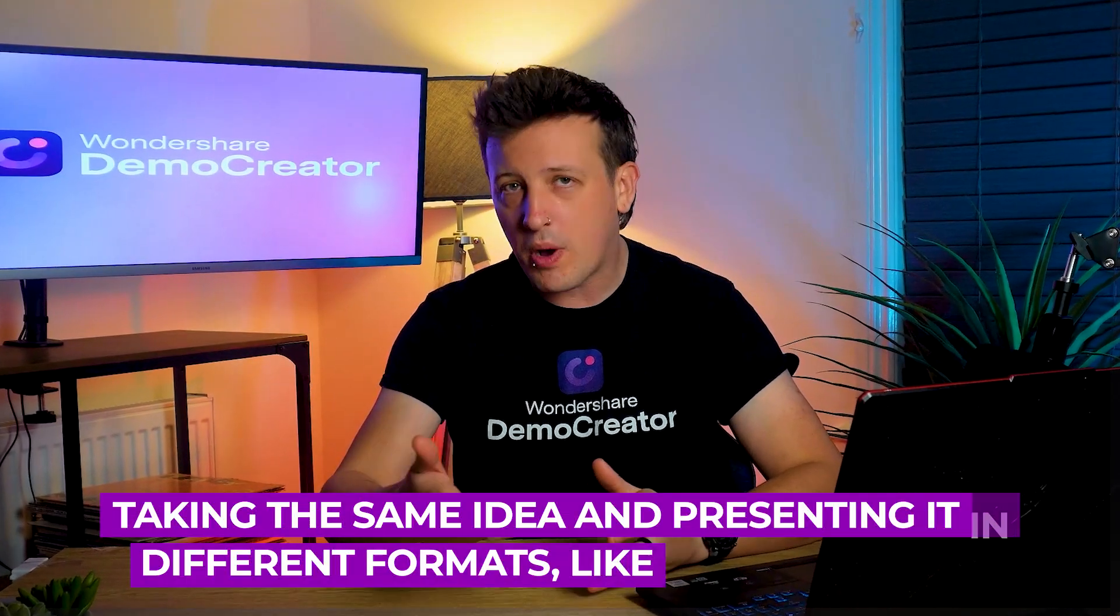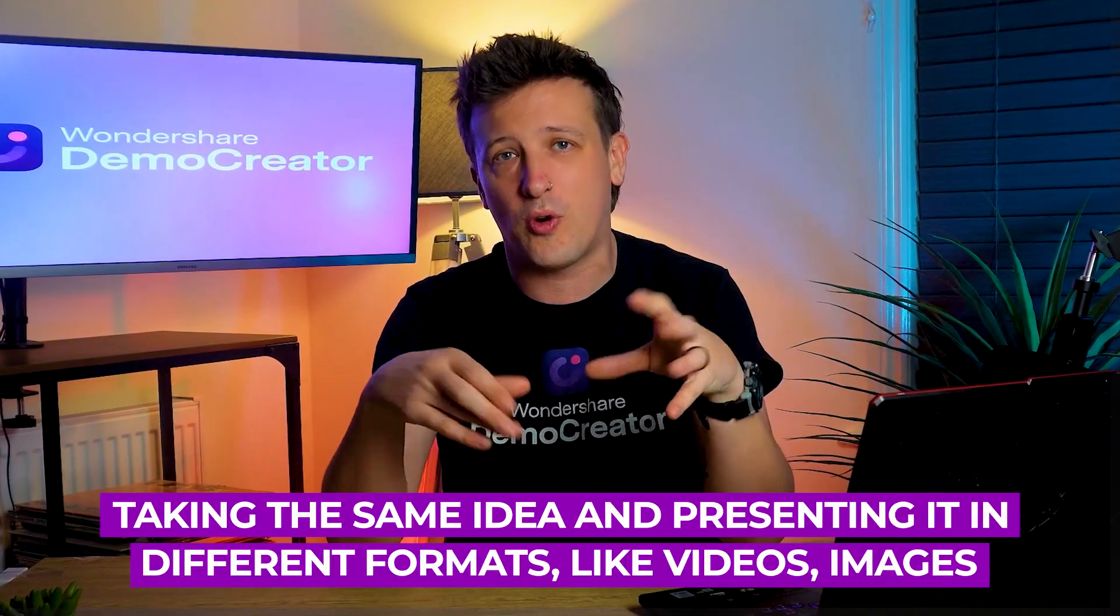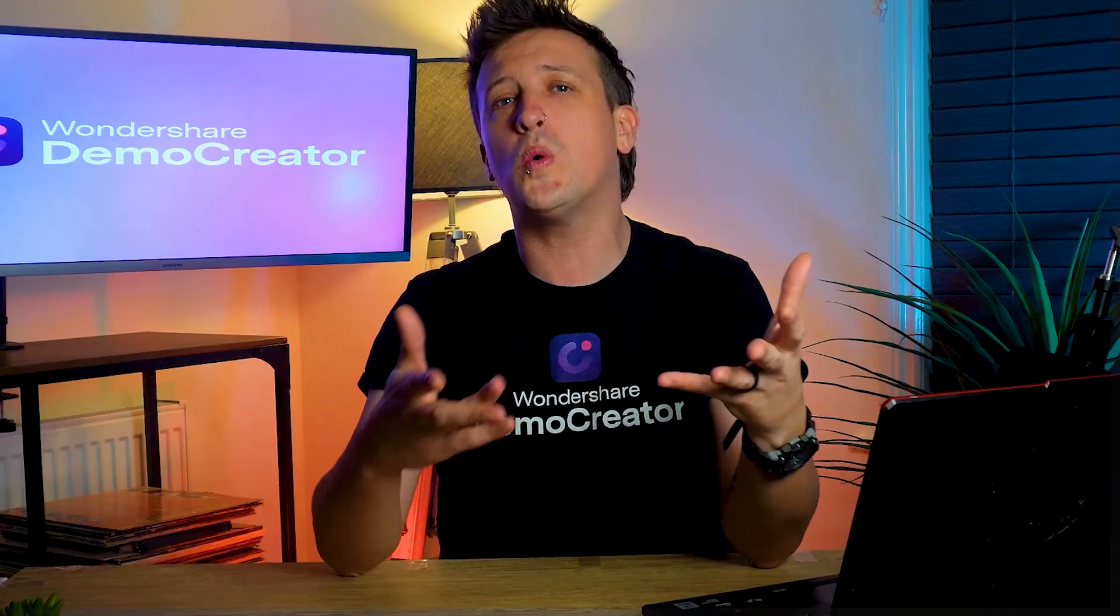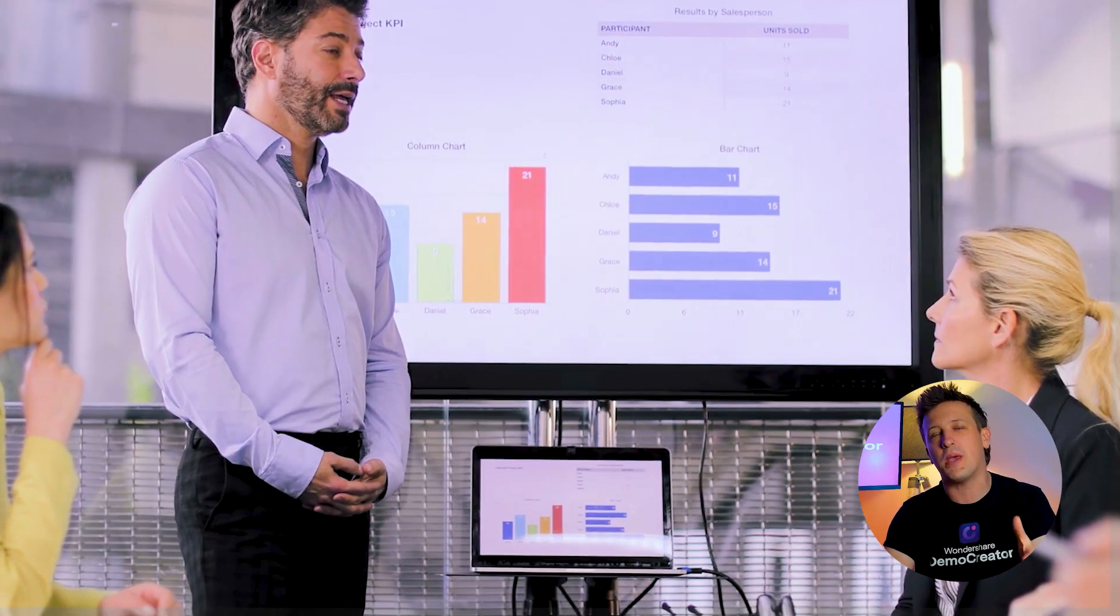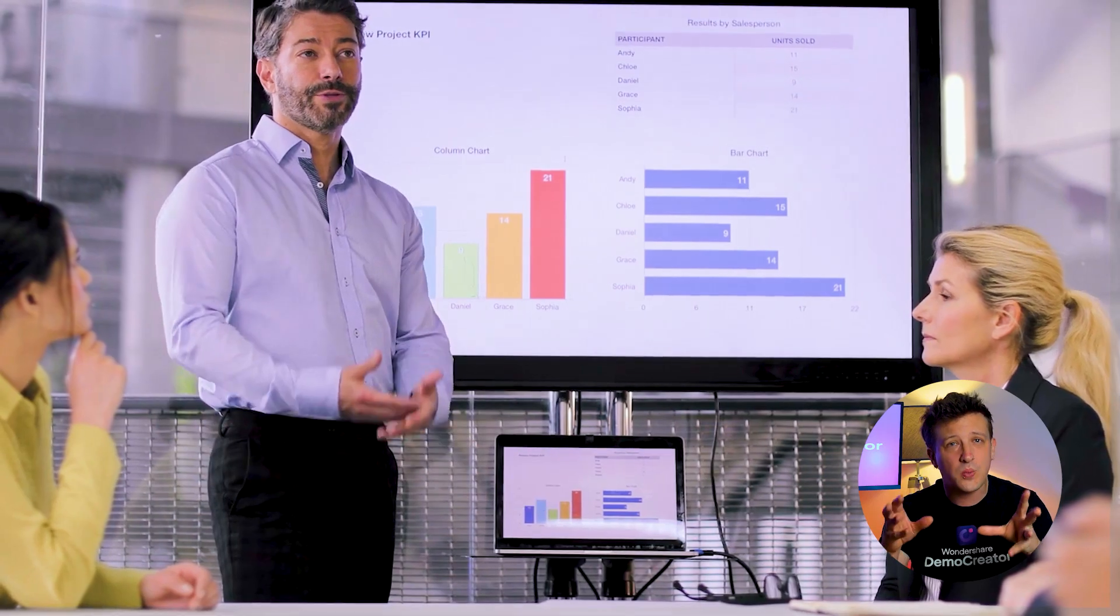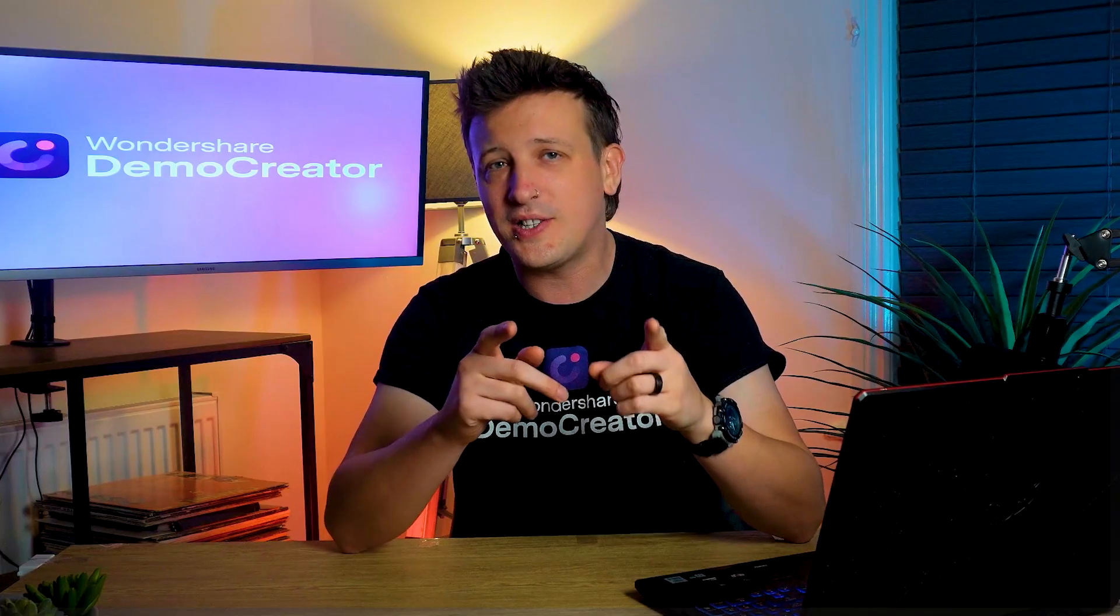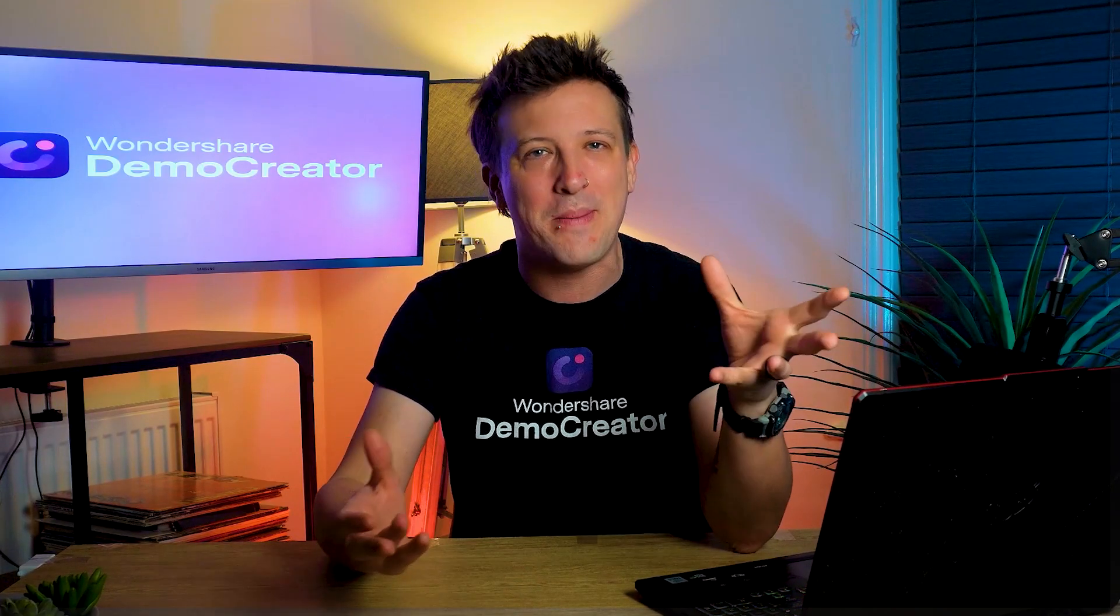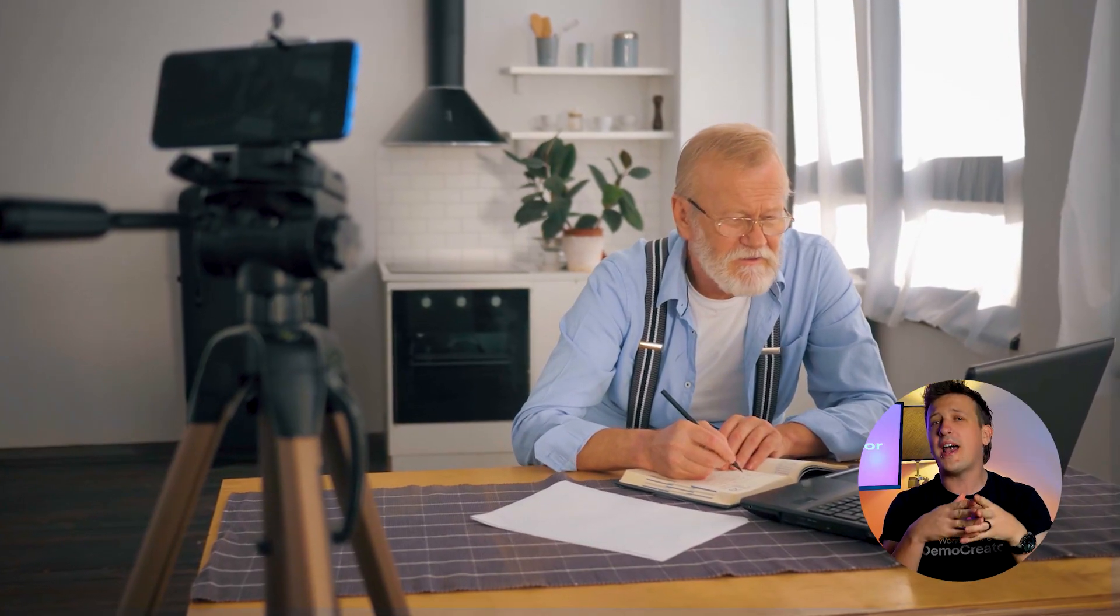Being a content creator means taking the same idea and presenting it in different formats like videos, images, or text to reach as many people as you can. And since visuals are the best way to grab attention, you'll need to turn your boring PPT to animated MP4 videos.